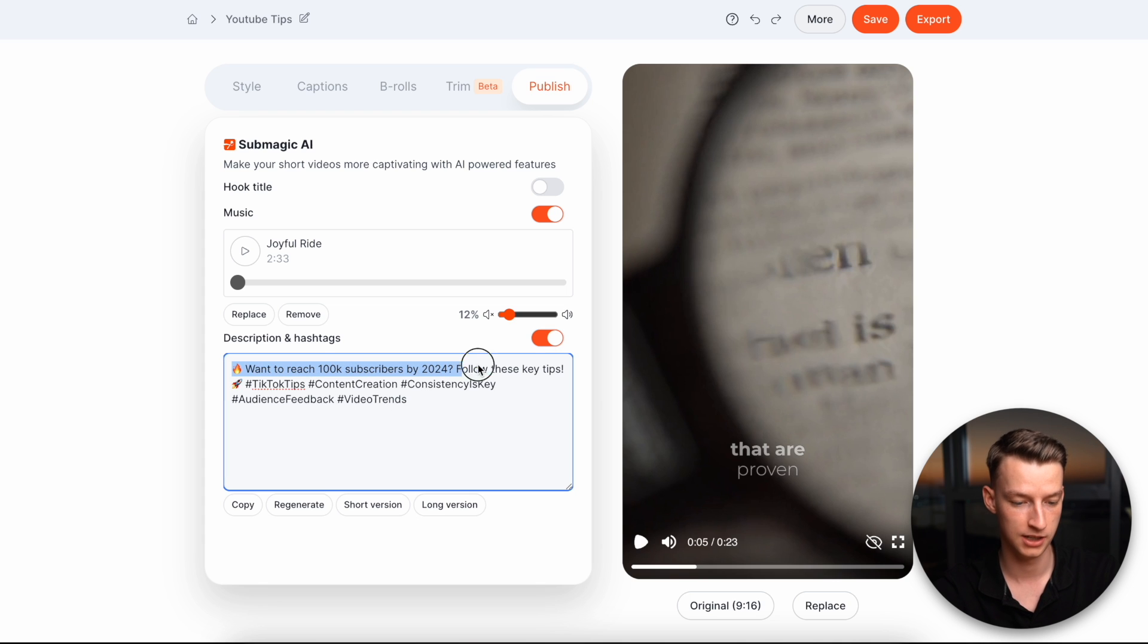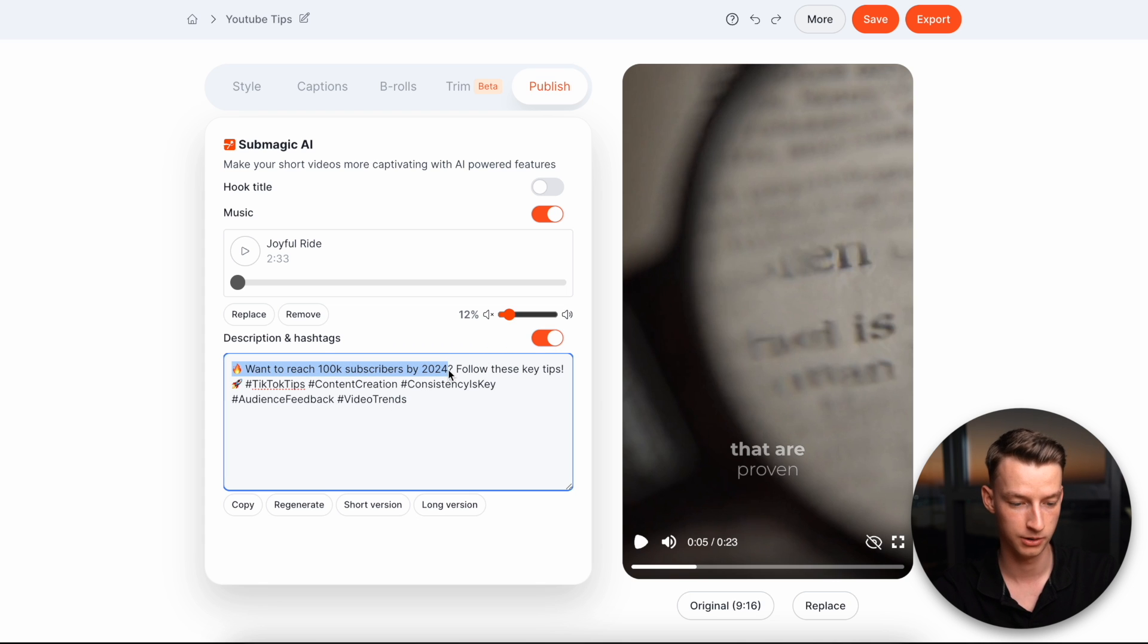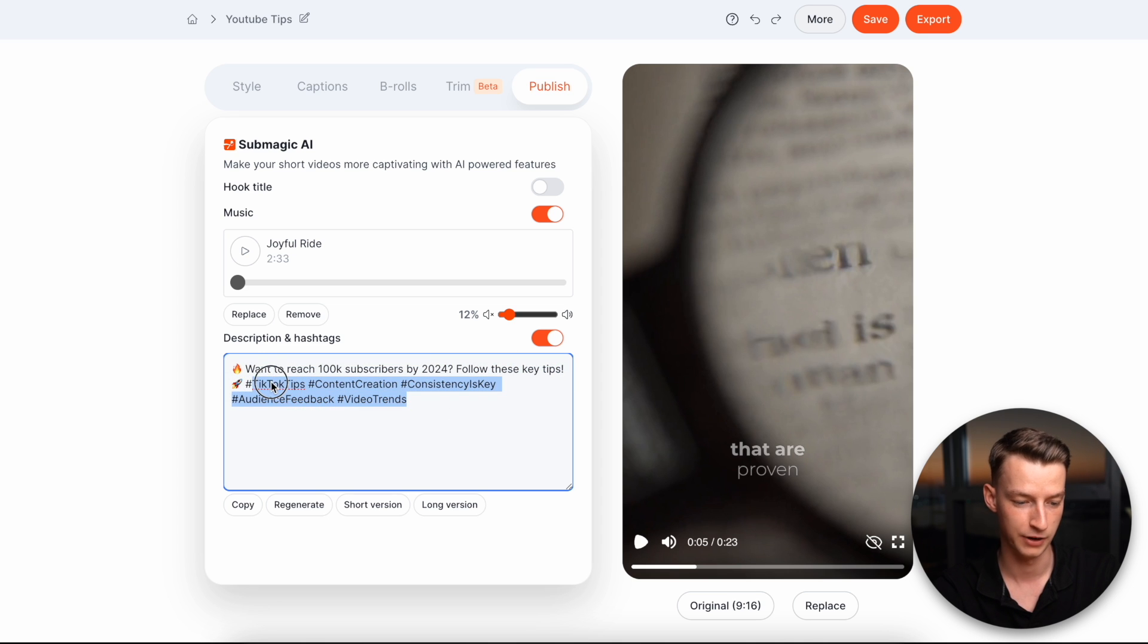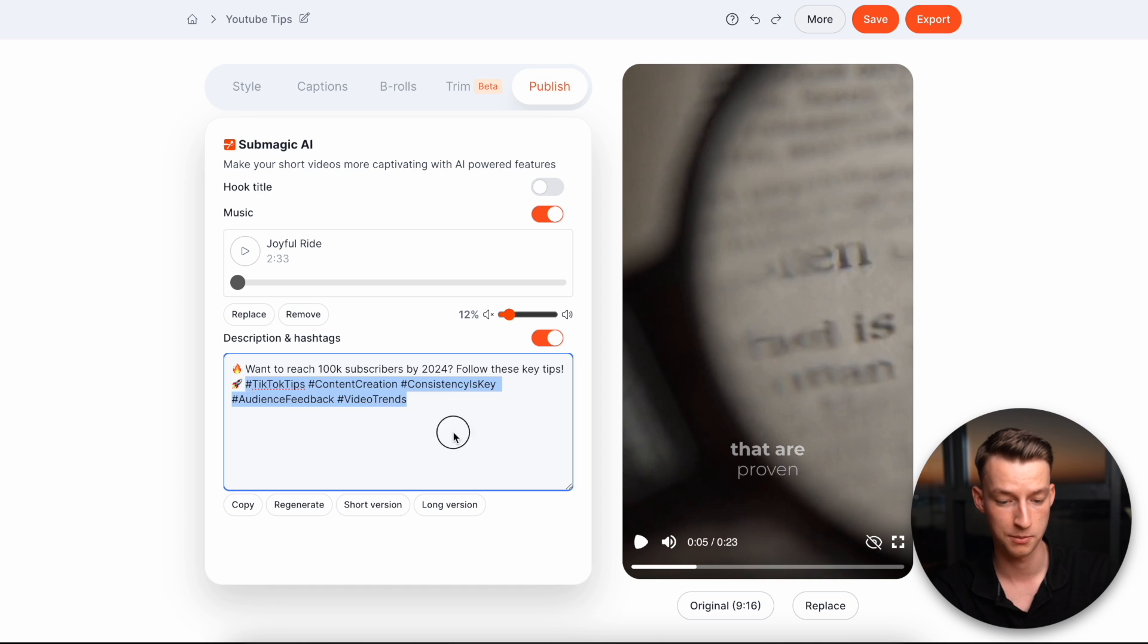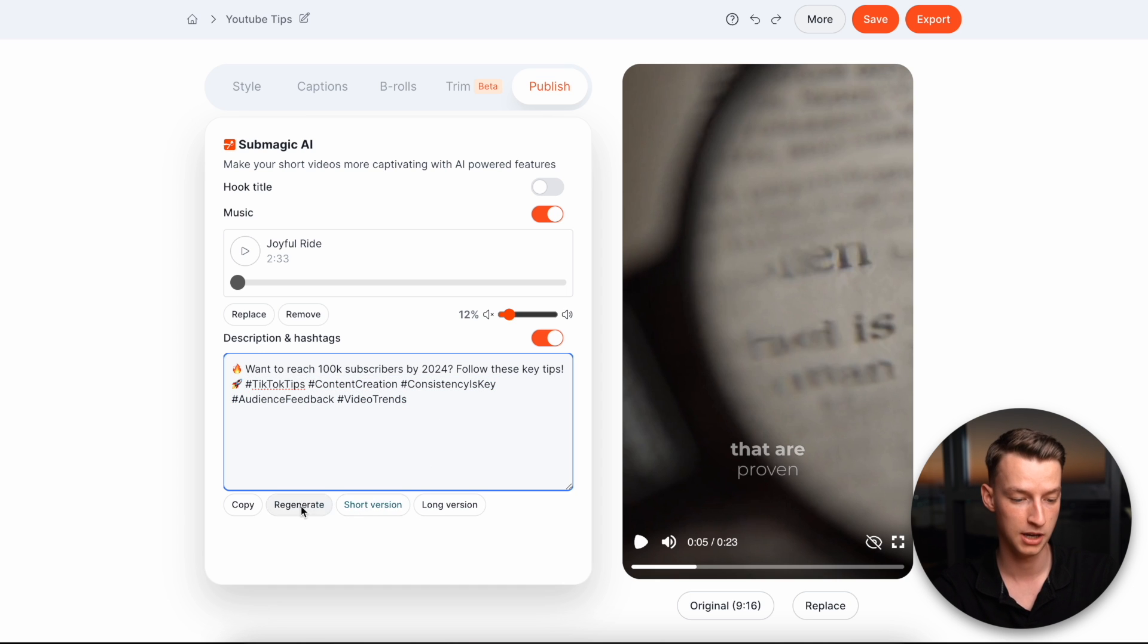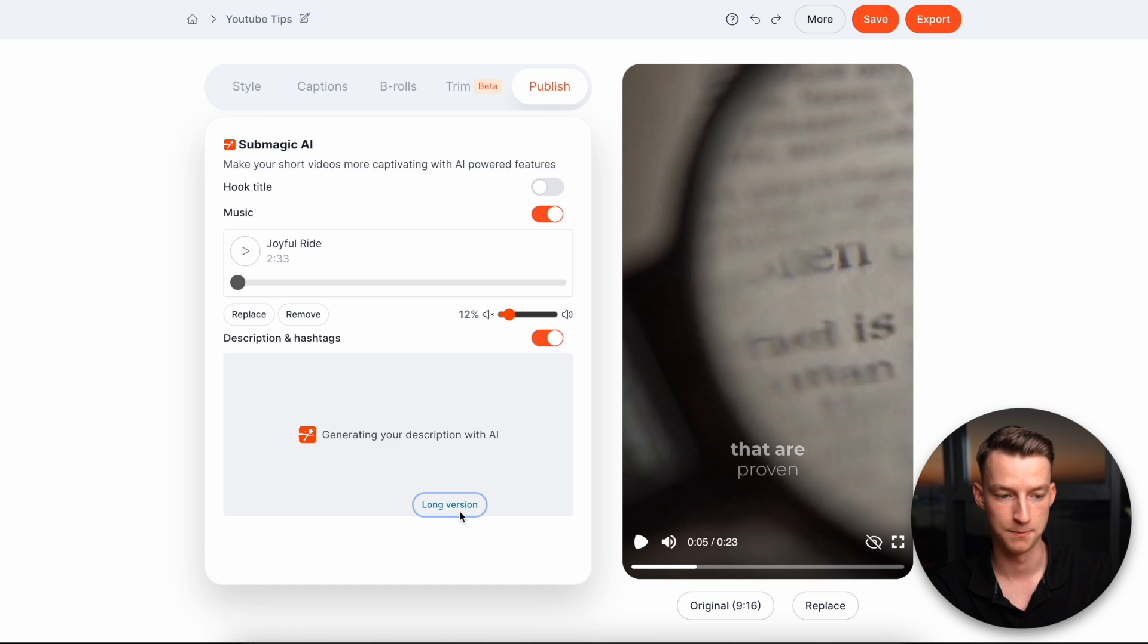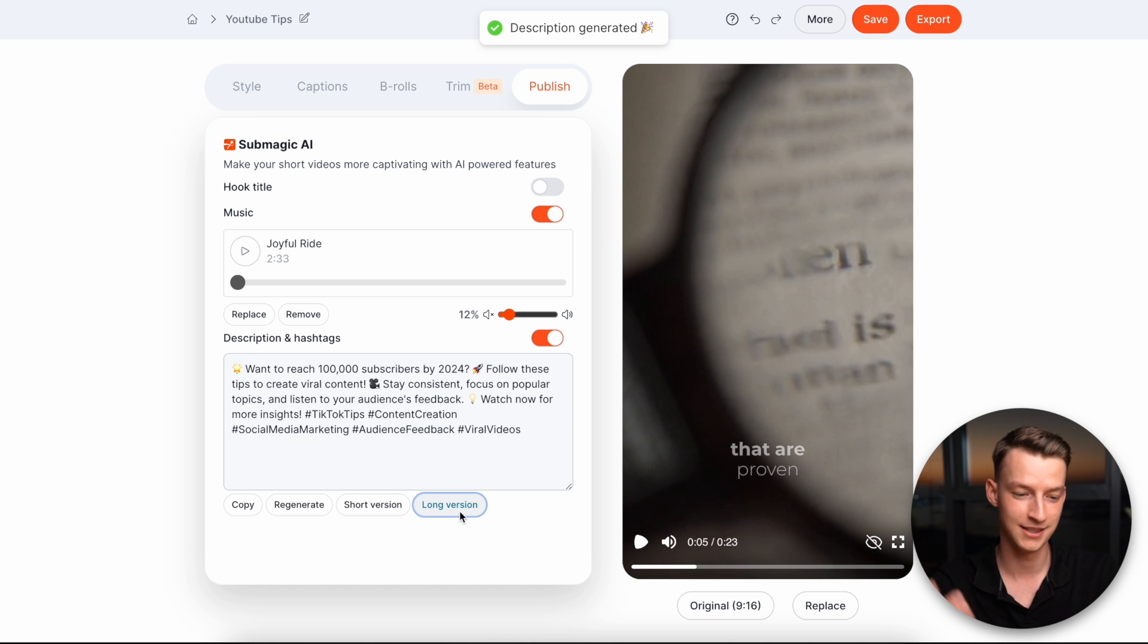So you can see it created this want to reach a hundred K subscribers by 2024, follow these key tips. And then it came up with different hashtags as well that I could put in the description. So pretty cool. If you ask me, you can also regenerate it. You can make a longer version of it, shorter version of it. So this is what I'm talking about when I say that you need to start using AI in your workflow.